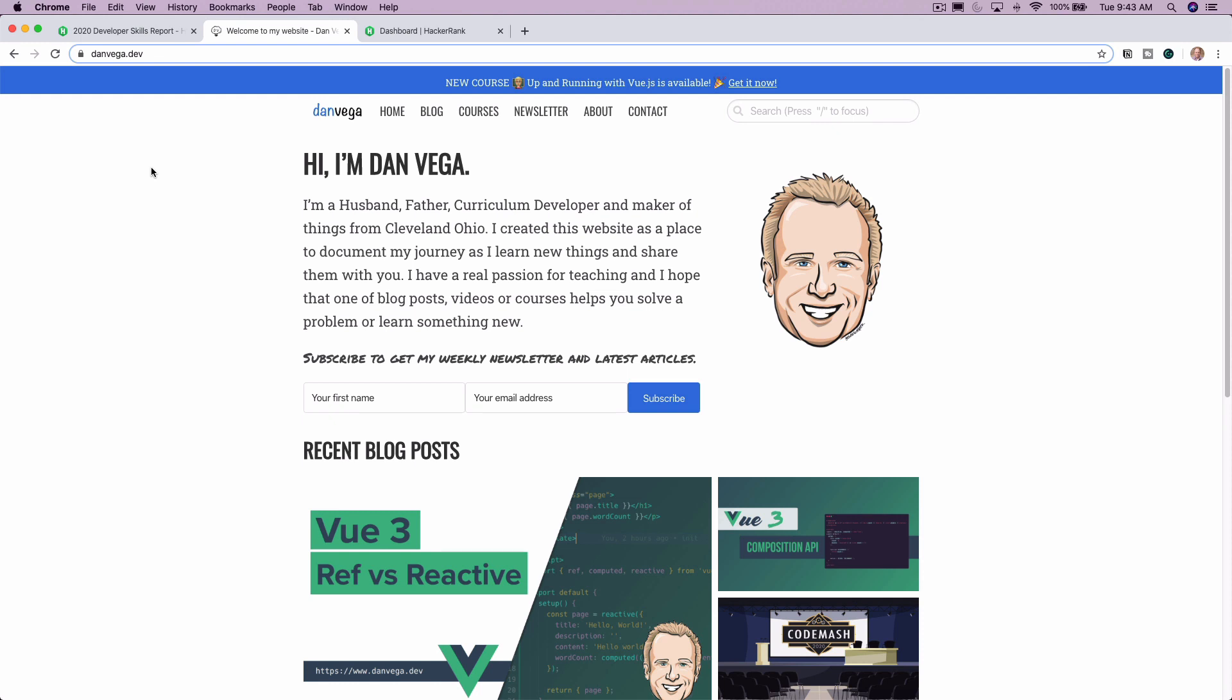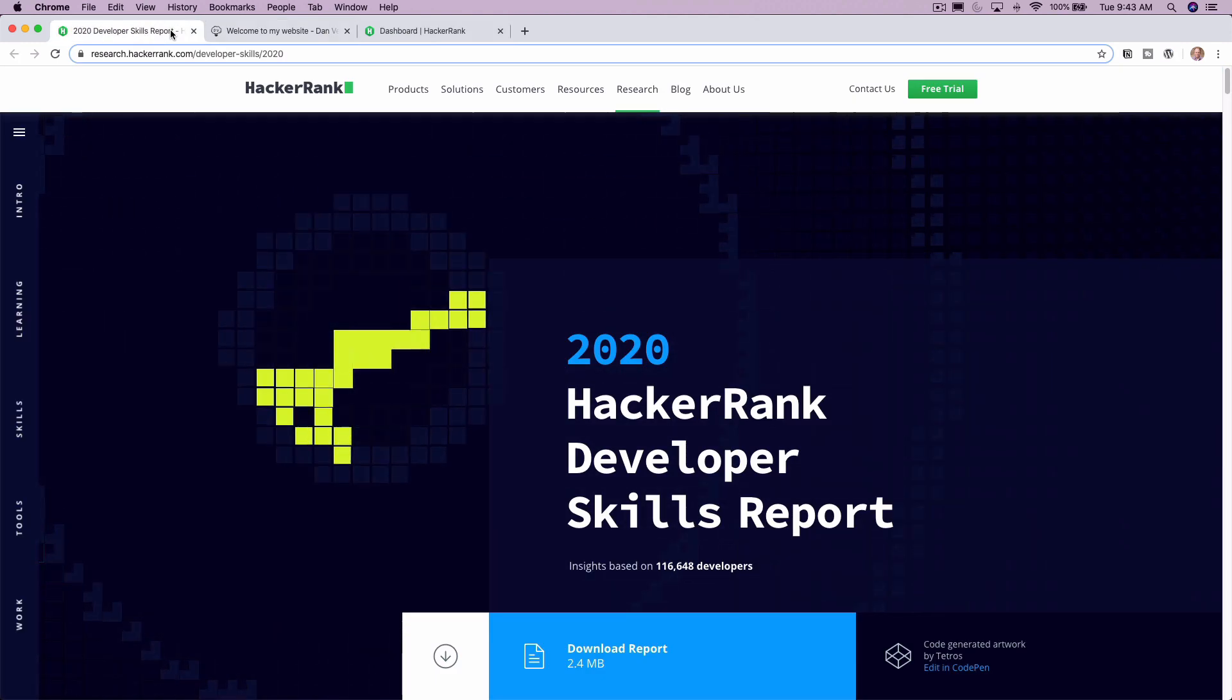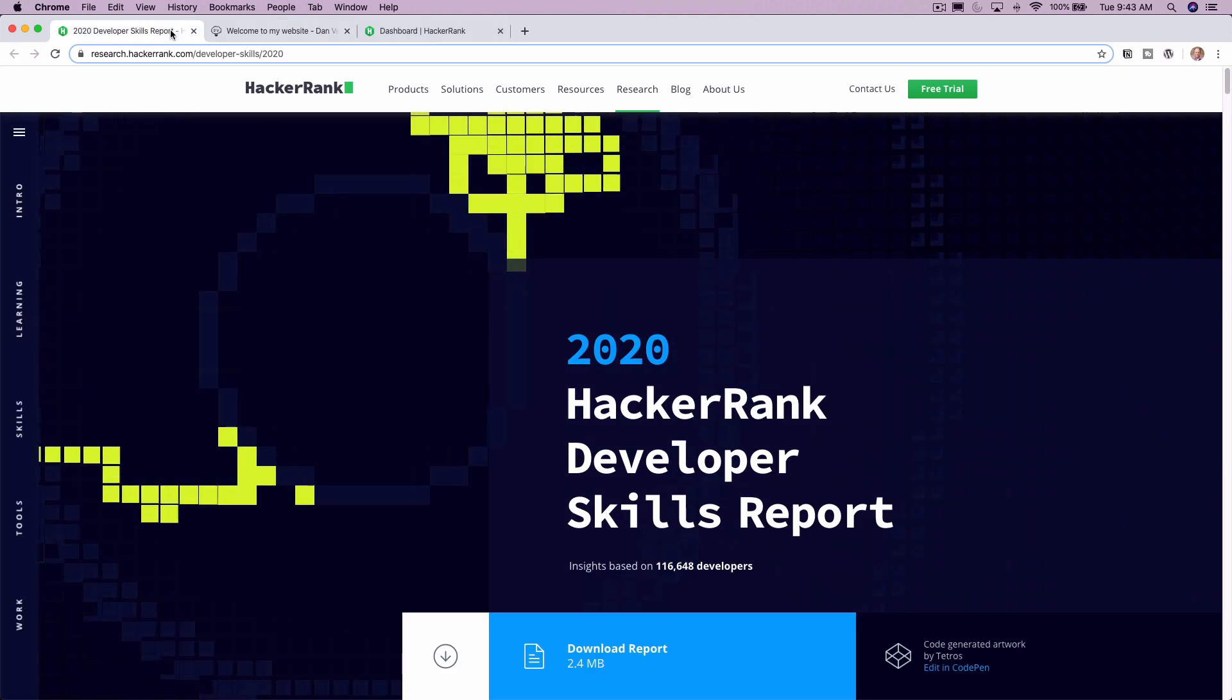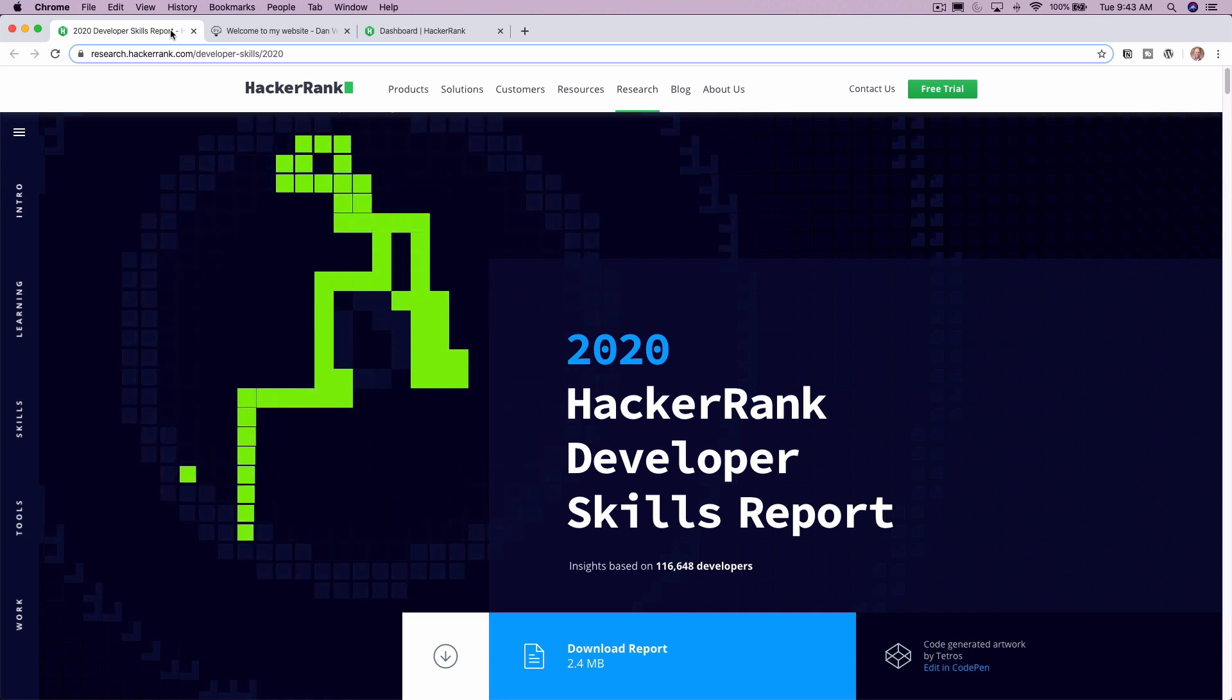So with that, let's go ahead and move on to today's topic. And that is the 2020 HackerRank Developer Skills Report.